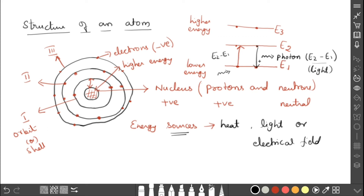So the atom releases energy in the form of a photon or light when the electron jumps from the higher energy state to the lower energy state. The energy released is E2 minus E1 — the difference between the two energy states. The first process is absorption, and the second process is emission.